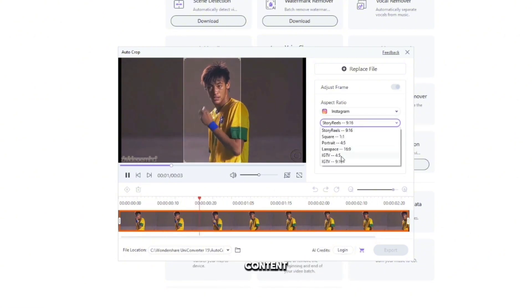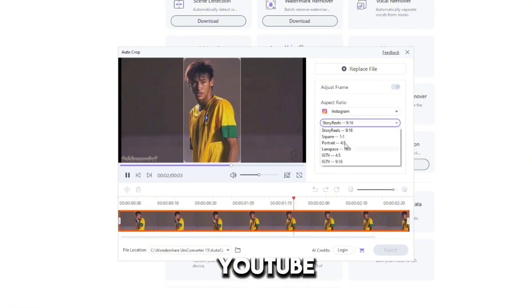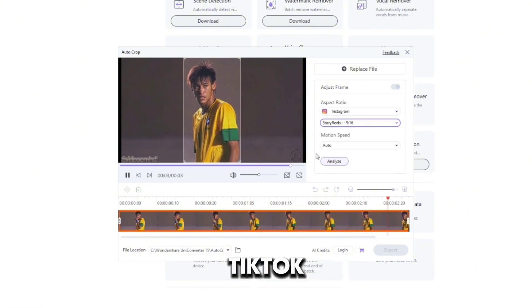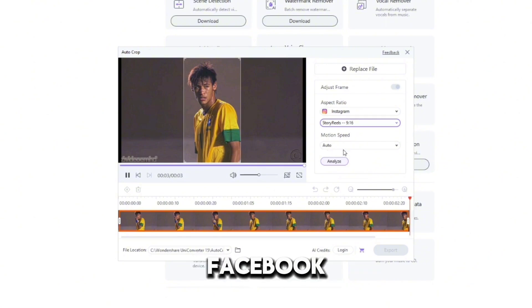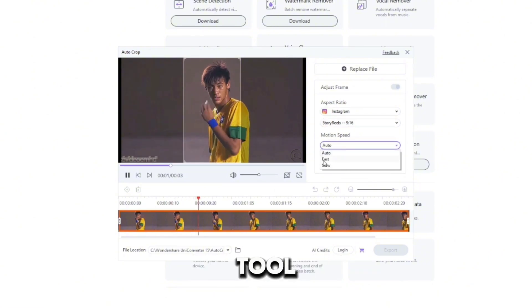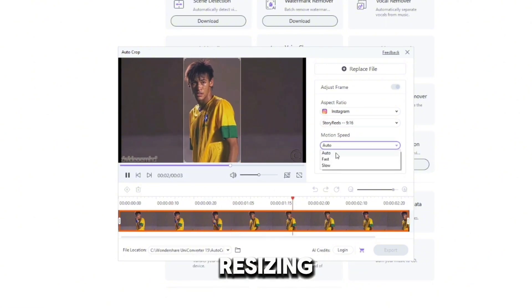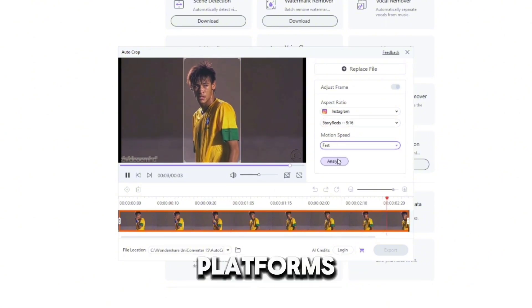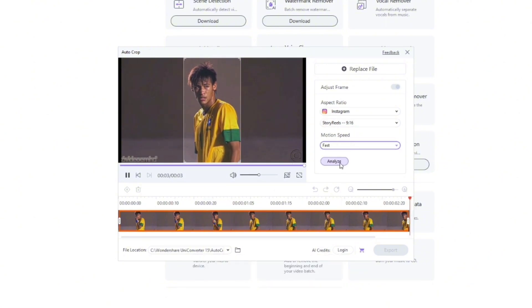Whether you're making content for YouTube, TikTok, or Facebook, this tool makes resizing videos for different platforms effortless.